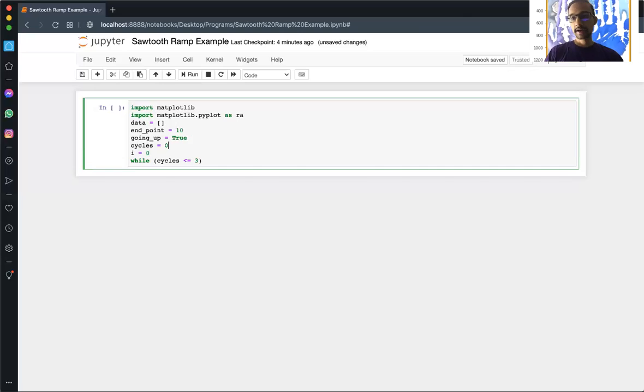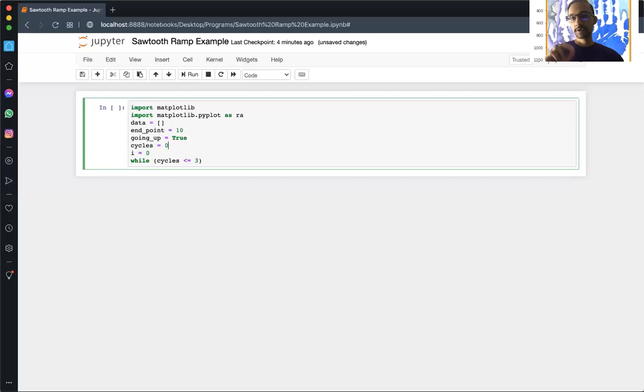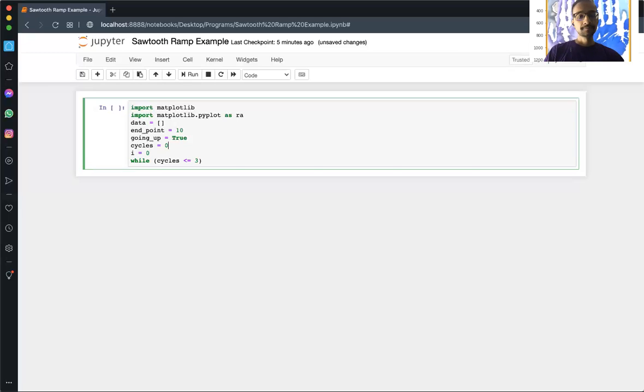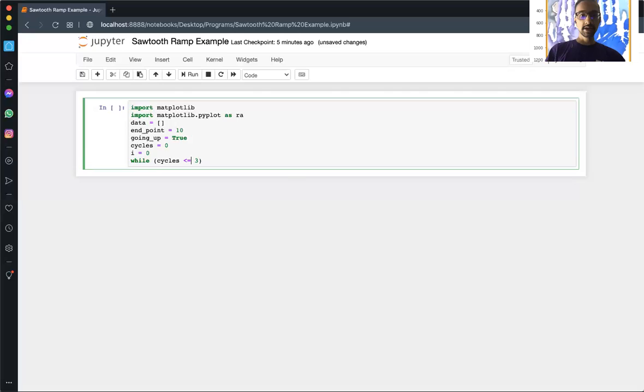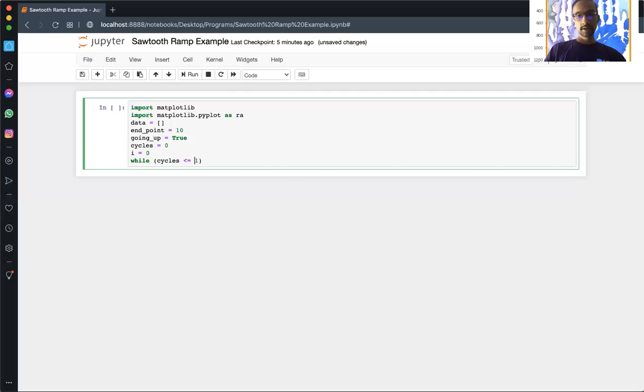A cycle would be going from zero to your endpoint, so in this case it would be going from 0 to 10, and then the next cycle would be going down from 10 to 0. For starting off we'll just do one period. One period is going to be two cycles, so in order to do two cycles it's going to be less than or equal to one.